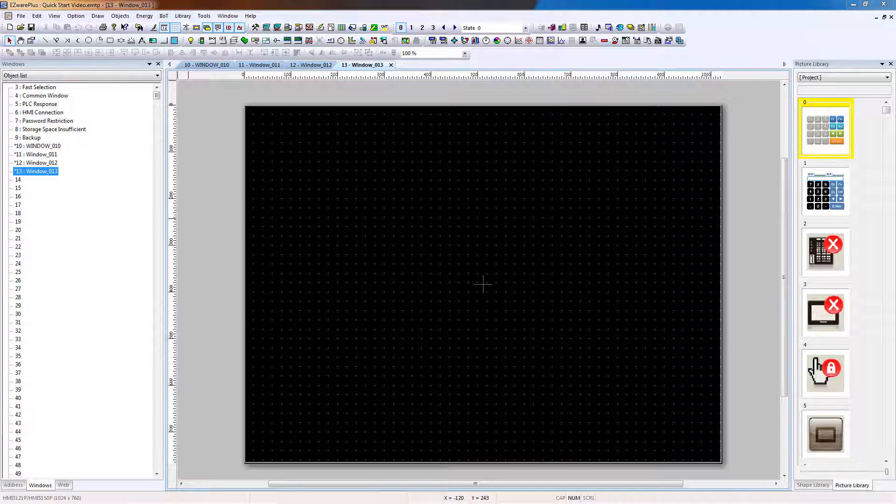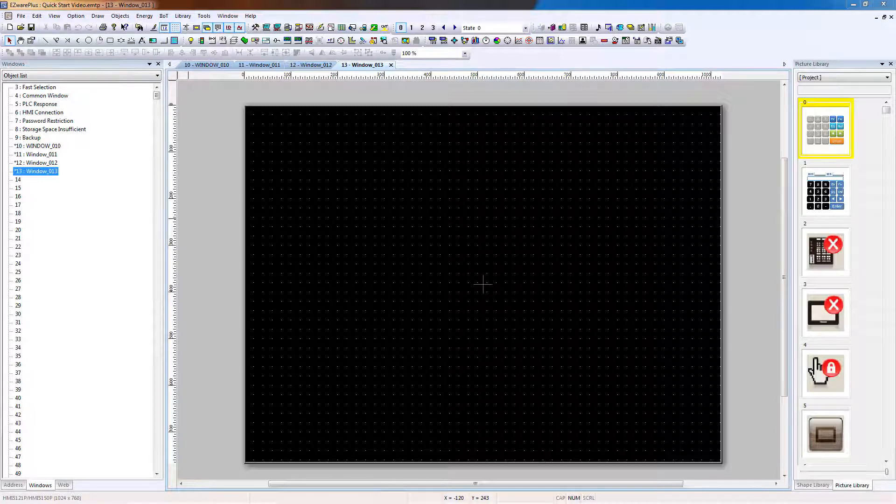Objects can be static, such as background images and fixed text, or dynamic, such as lights that change color to indicate the state of a bit. Some static objects, like basic shapes, can be drawn directly on the window.